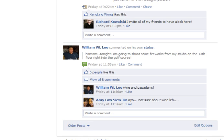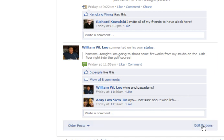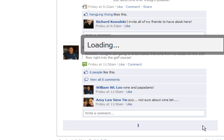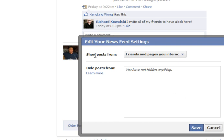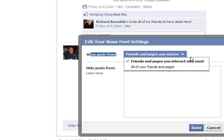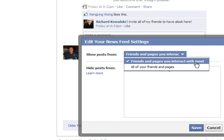Scroll all the way down until you see the older posts section. Here you'll see an 'Edit Options' button — that's the one you want to click. As you can see, it says 'Show posts from friends and pages you interact with the most,' meaning the friends and pages you interact with daily or within the last two days are the ones you get to see.